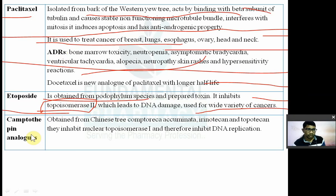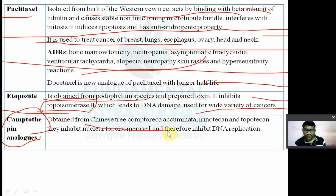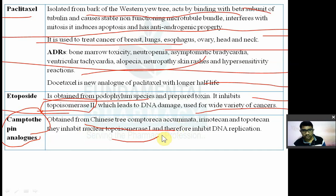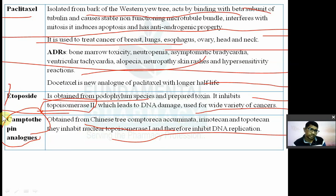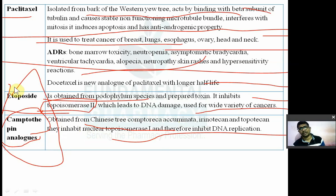Camptothecin analogues include irinotecan and topotecan, derived from the Chinese tree Camptotheca acuminata. They inhibit nuclear topoisomerase-1 and therefore inhibit DNA replication. Etoposides inhibit topoisomerase-2, while vinca alkaloids and paclitaxel inhibit mitosis.